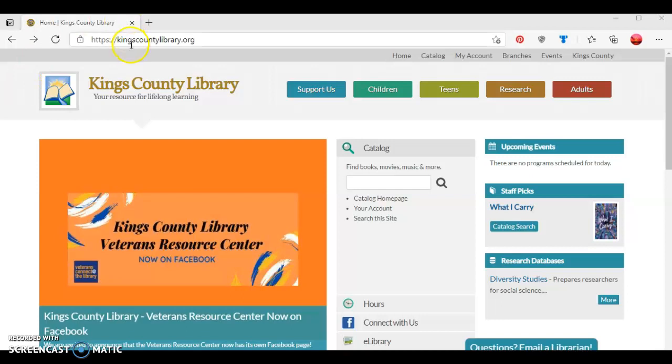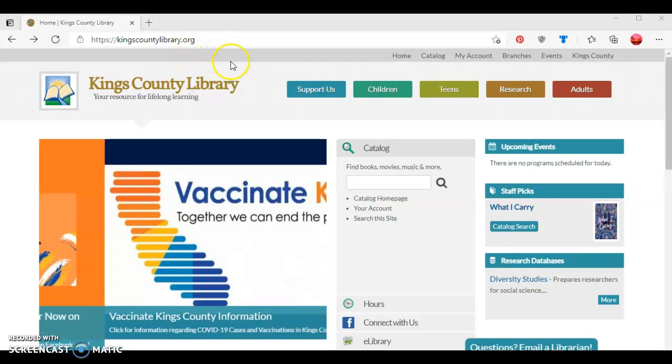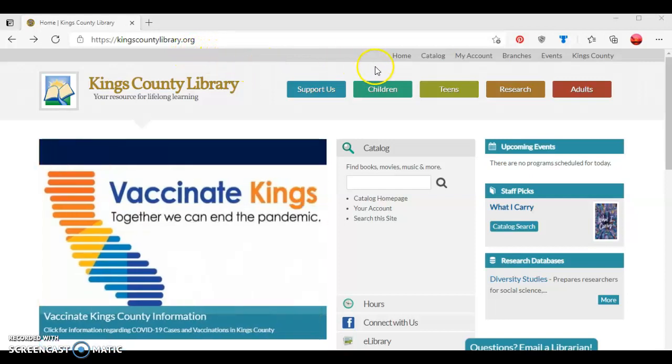To begin, go to the library's website at kingscountylibrary.org. Next, navigate across the screen until you see the word catalog and then click on it.